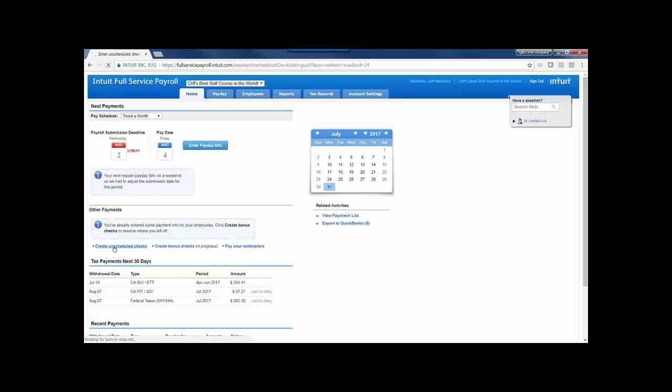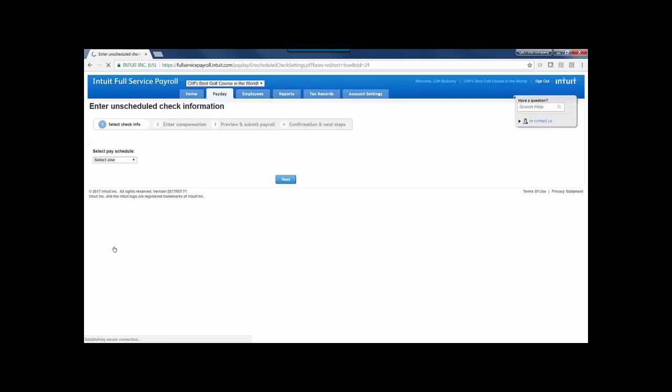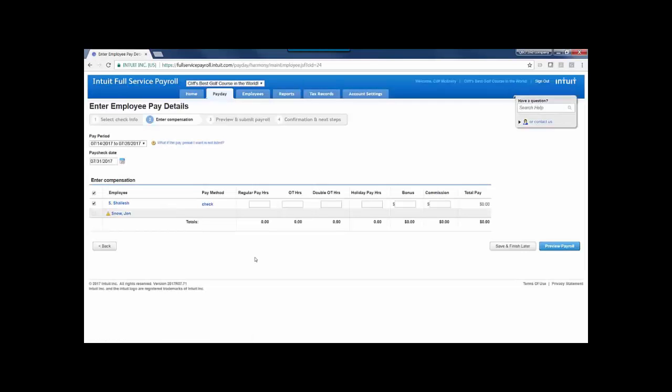This is also where we'll see creating bonus checks or paying contractors. I can choose my pay schedule, and depending on the employee's setup, I might have some other options that show up, such as if I need to adjust a paycheck for salaried employees or choose any deductions that are going to be included on the check.